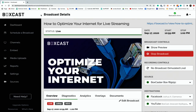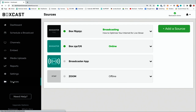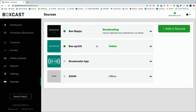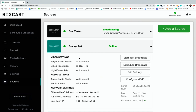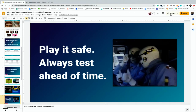Here's how easy it is to test in the BoxCast dashboard. Hop in, go down to Sources, click your BoxCaster, and click Start Test Broadcast — you don't have to schedule ahead of time; it fires up a live stream automatically for you. That's a nice shortcut to get a sense of how things are doing. We'll also hop into the dashboard in a bit to show you how to use stream diagnostics and understand how your network is performing while you're streaming.